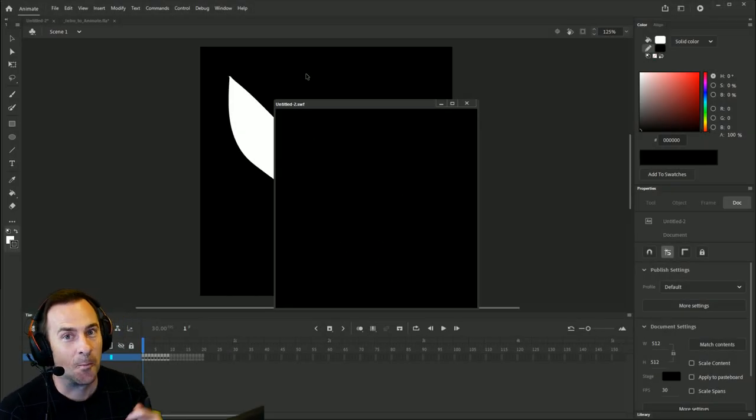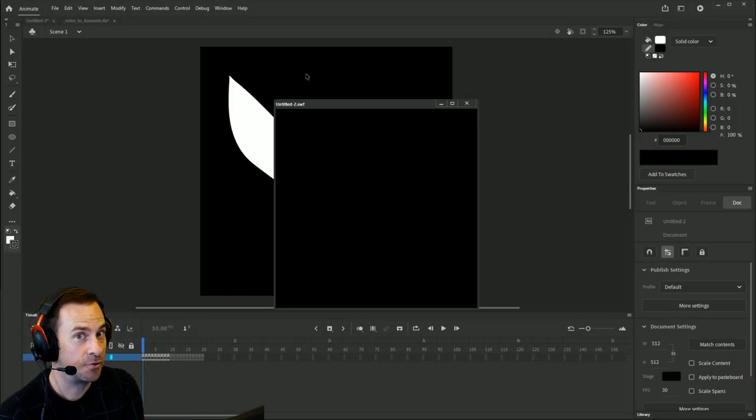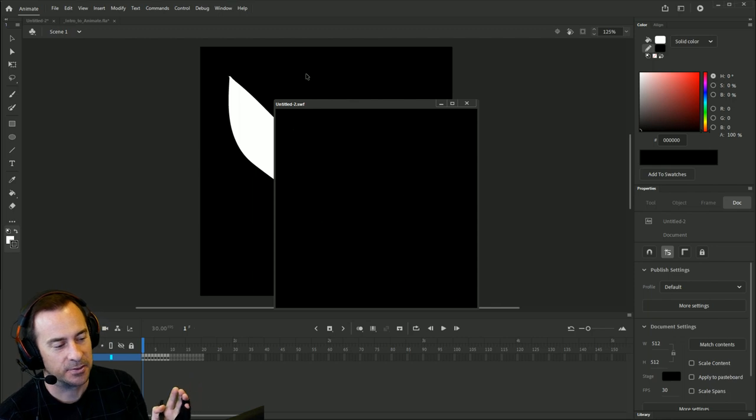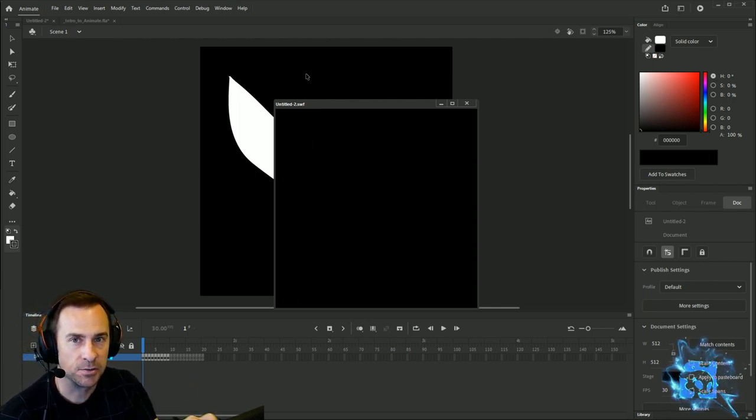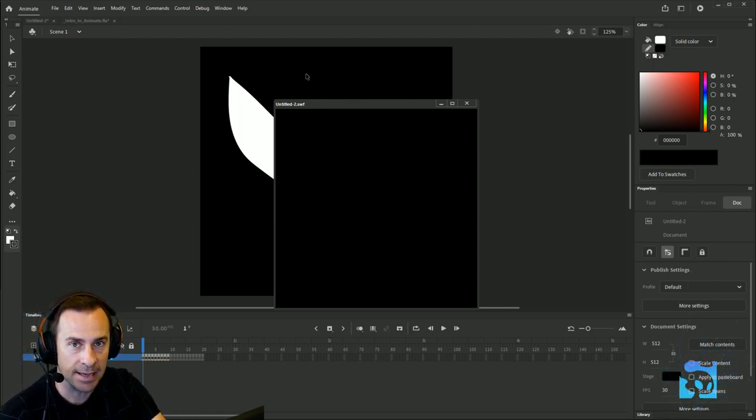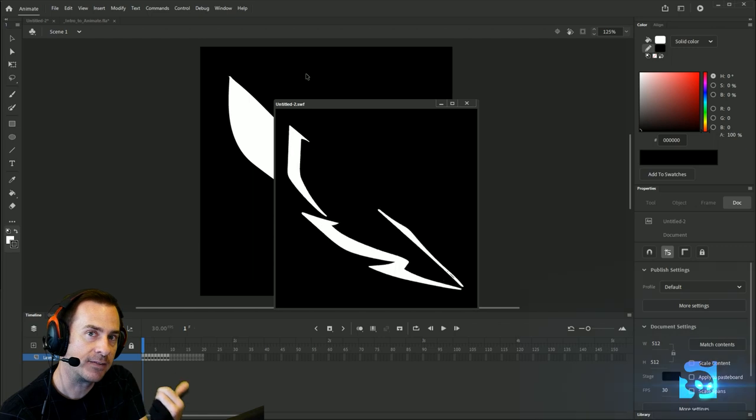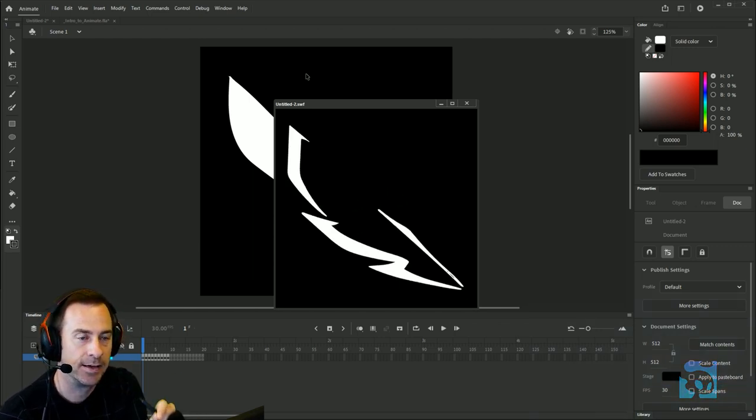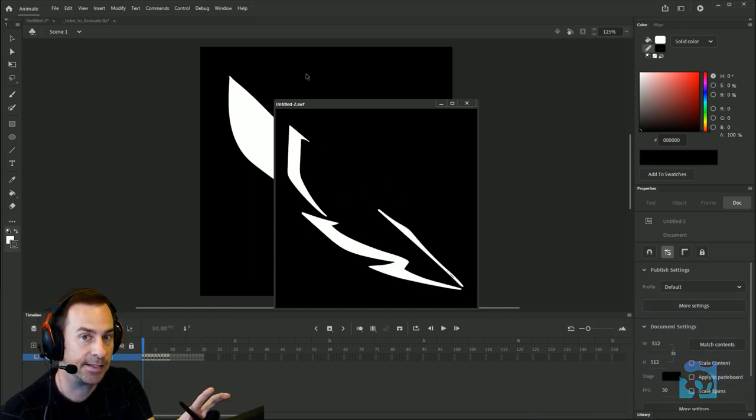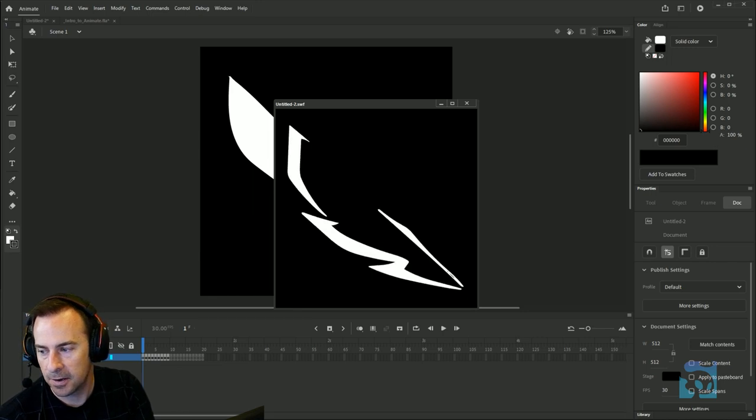Hey guys, we're back with more on how to draw inside of Adobe Animate. I'm going to go over all the different tools that you would use to create artwork and a static image, and then in a future video I'm going to talk about how to make that static image come to life and move.